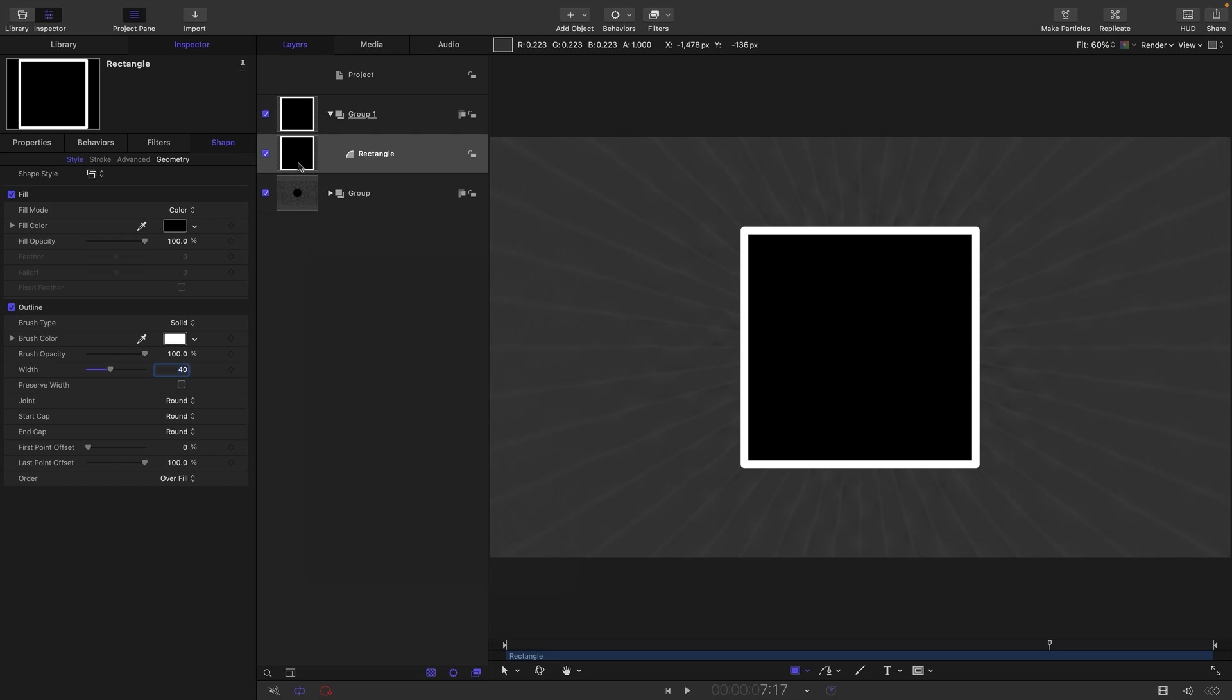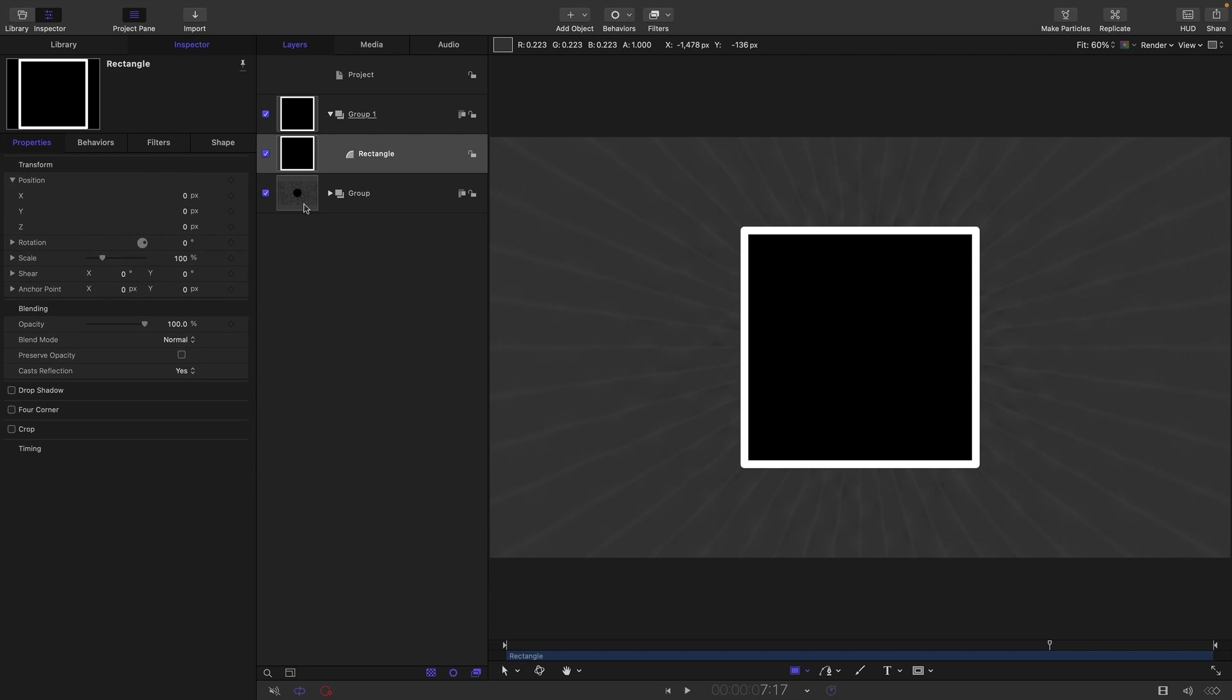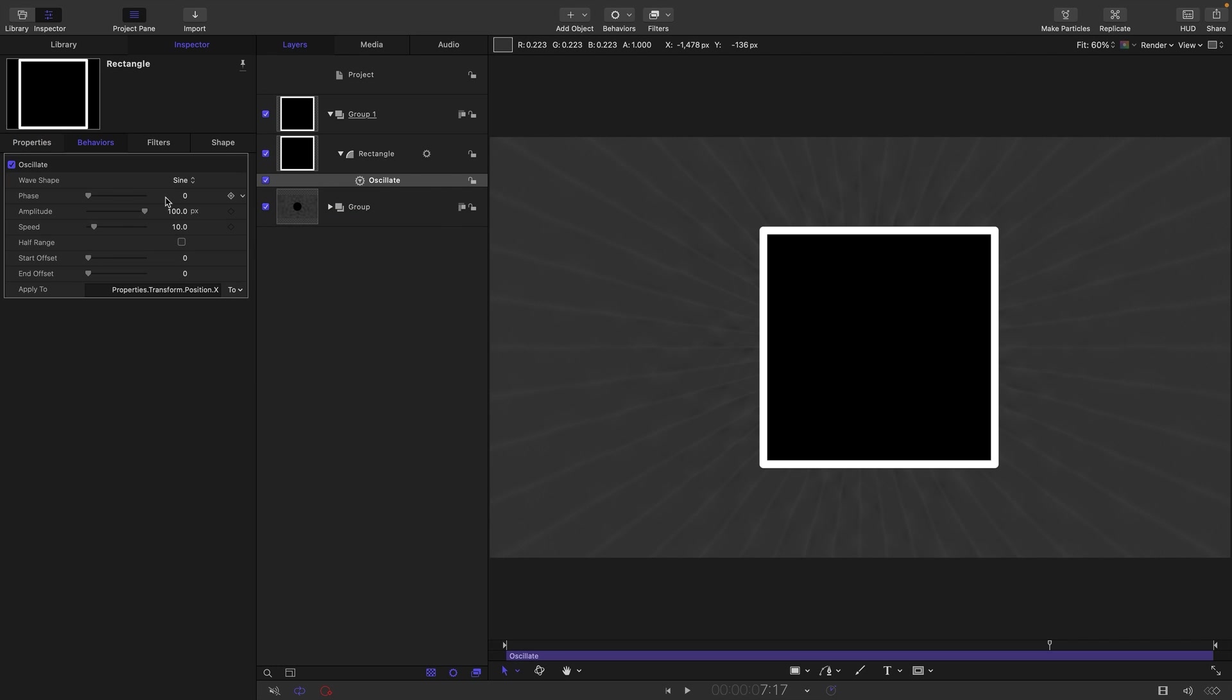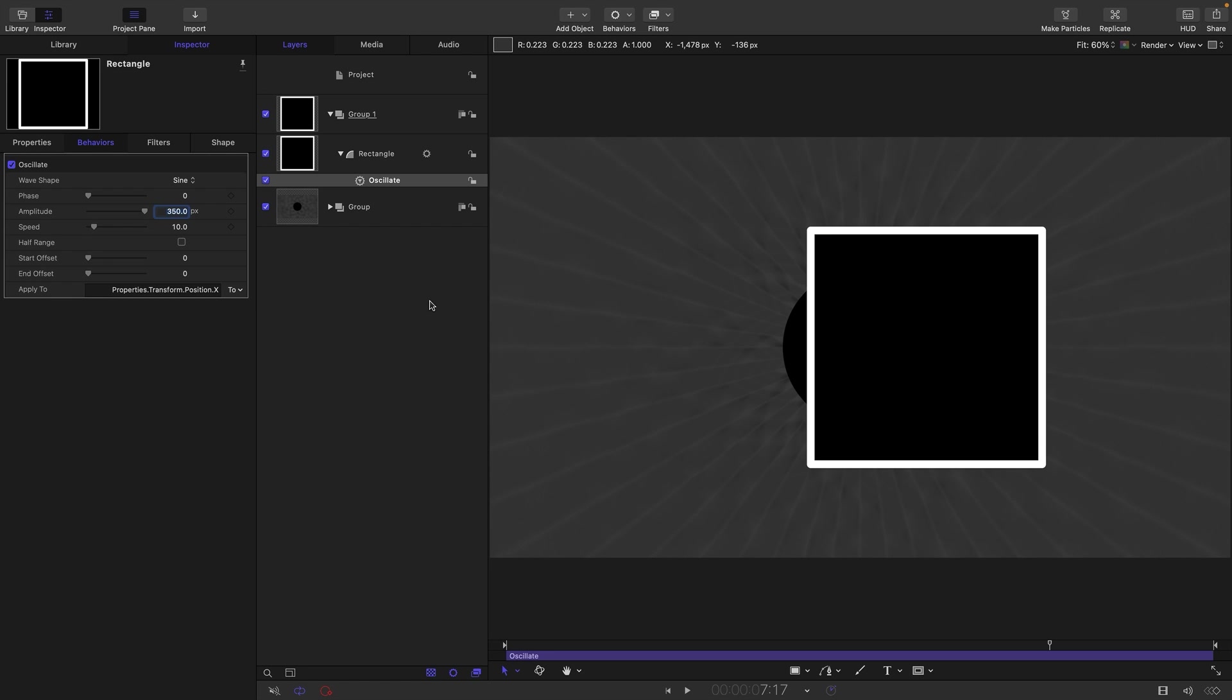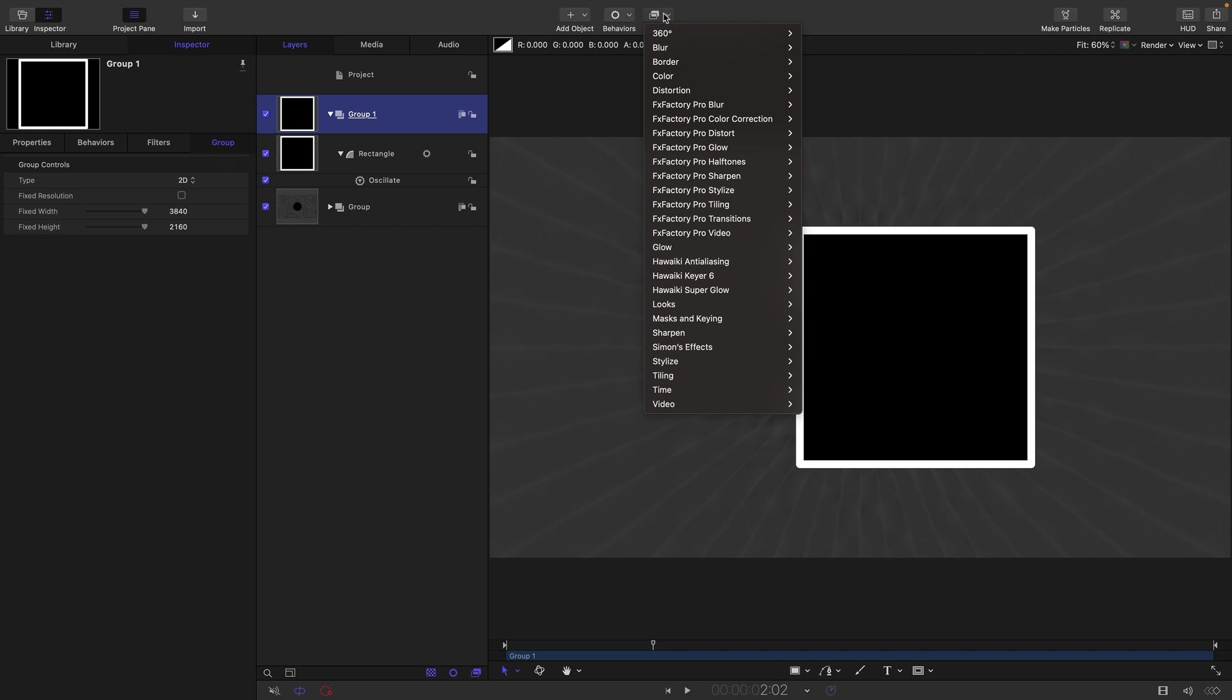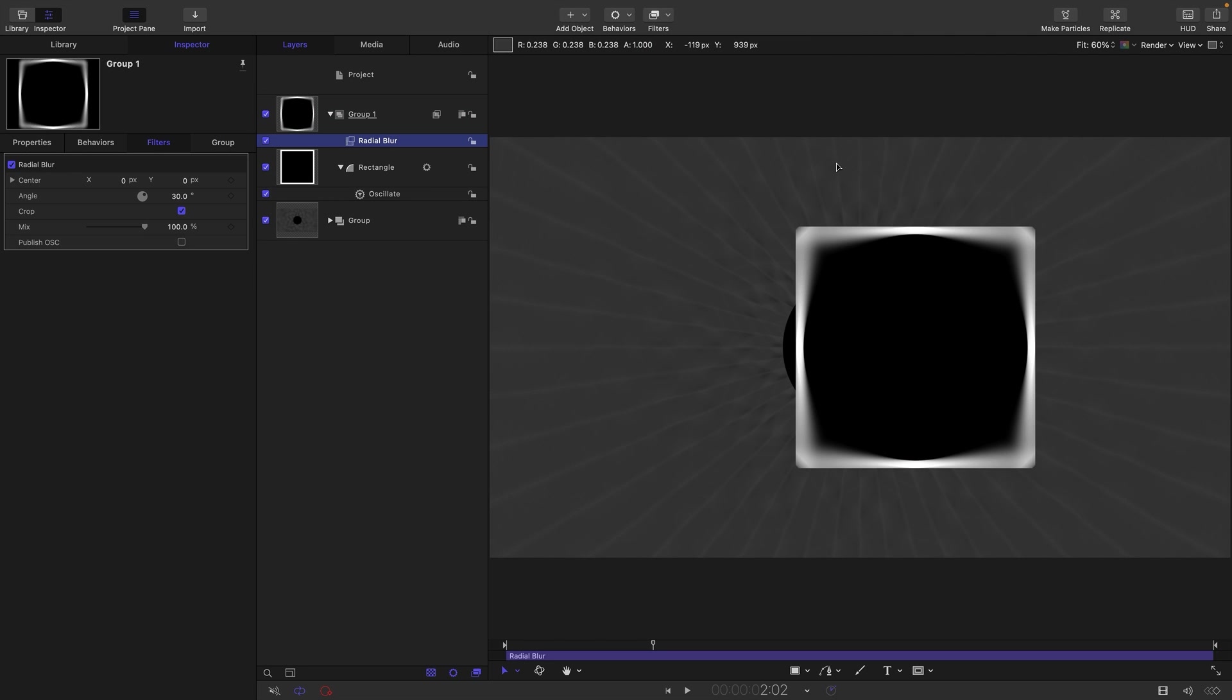So what we're going to do with this rectangle is we're going to come to Properties and Position and X. And we're going to add an Oscillate behavior like this. And we're going to have an Amplitude of something like 350. So then what we want to do is add to this group Filters, Blur, and Radial Blur. And this is what's going to create the effect.